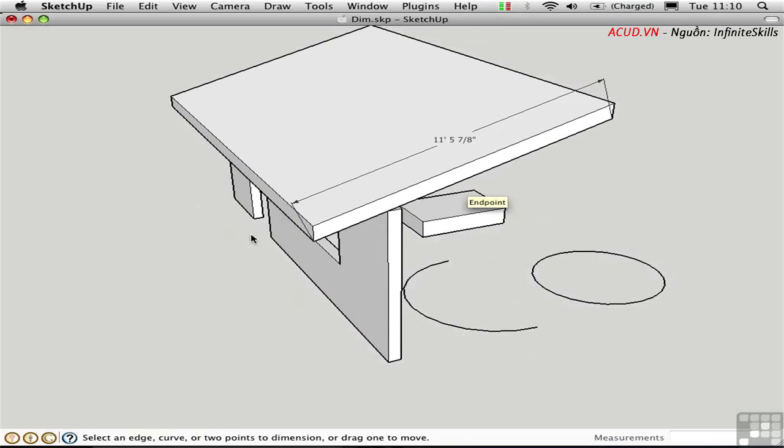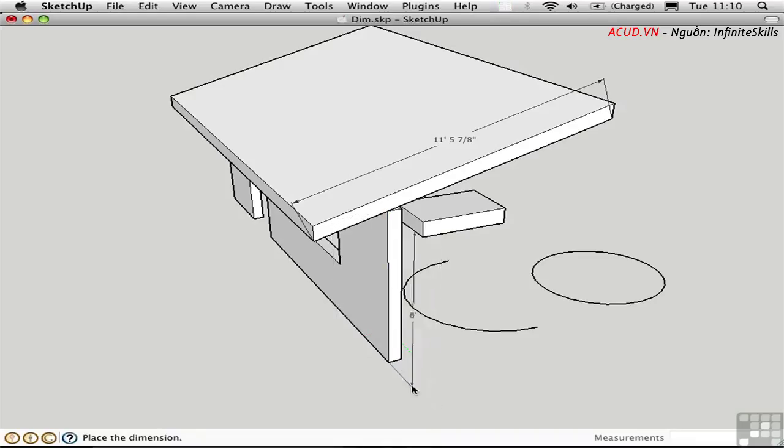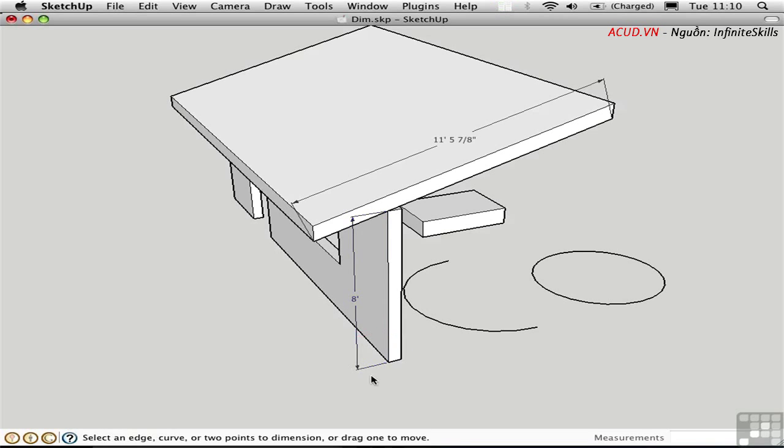If I want to dimension an existing edge, it's even easier. All I have to do is hover over the edge until it highlights in blue, and then click. I can then pull off a dimension in two different directions. I'll click over here to set it down in the red direction.